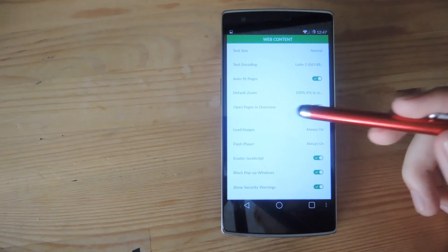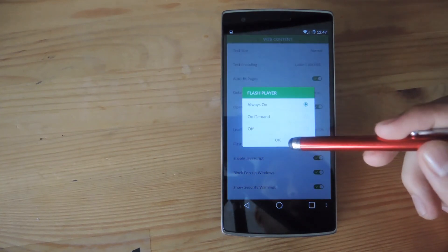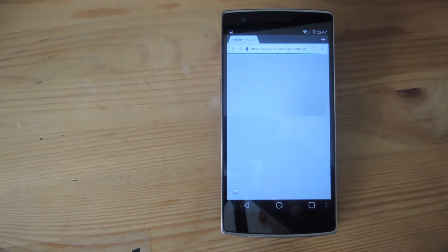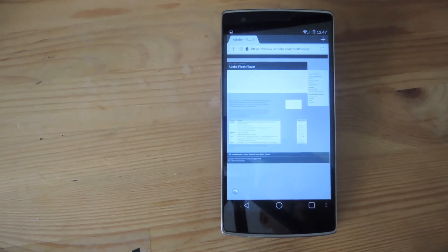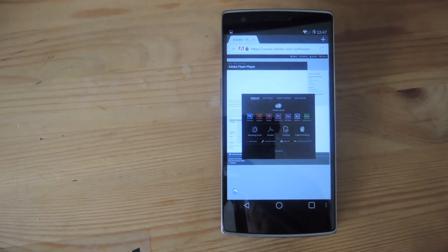After your phone is restarted, go ahead and open up the Dolphin browser, go into settings, scroll down to Web Content, and make sure Flash Player is set to always on. When you open up the Flash test page, you should see that bouncing red box, and that's how you know that Flash Player is installed correctly.